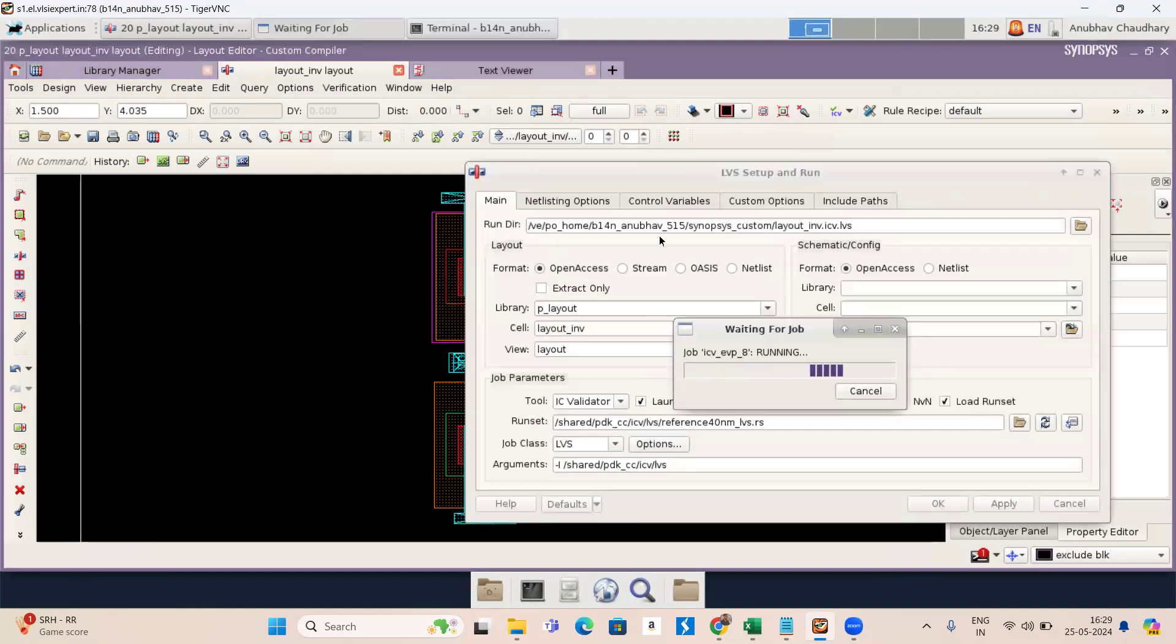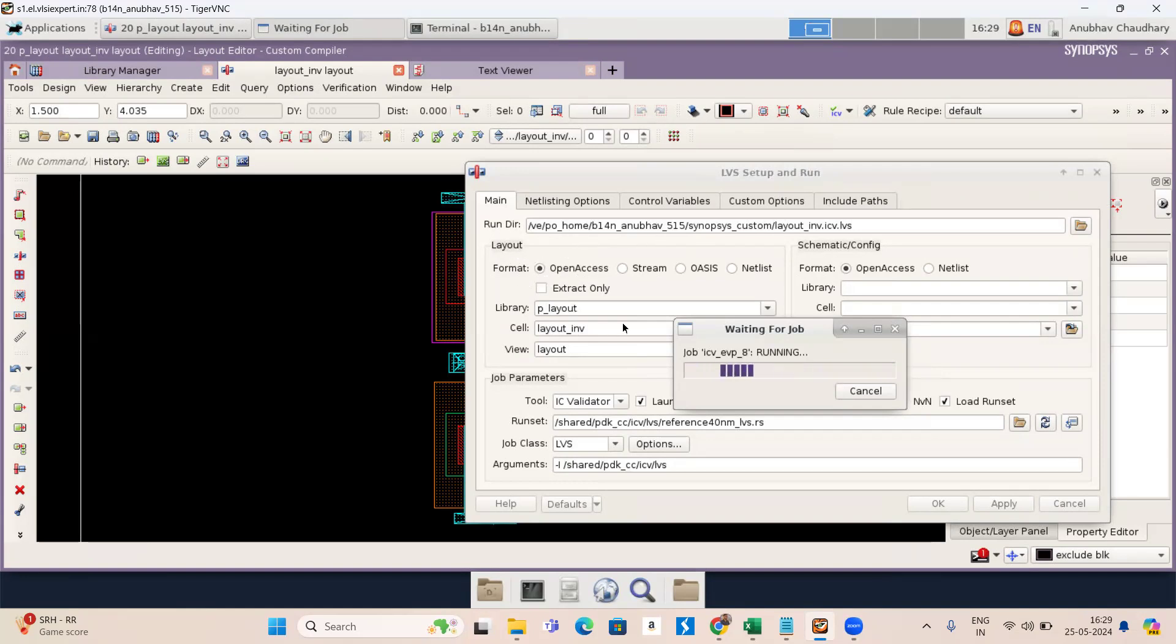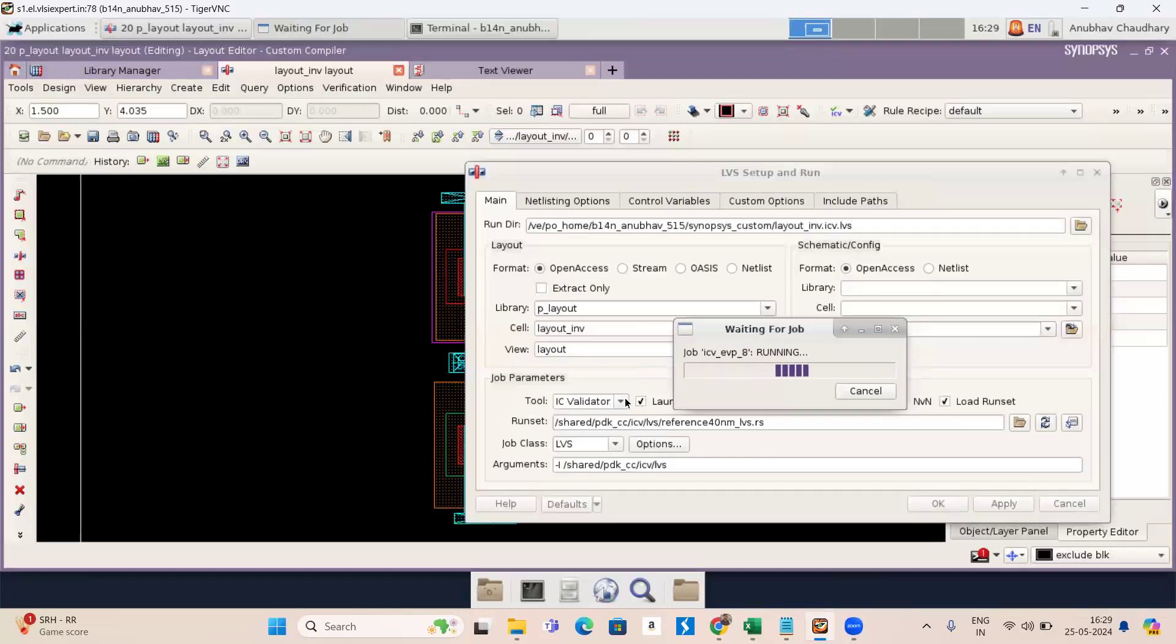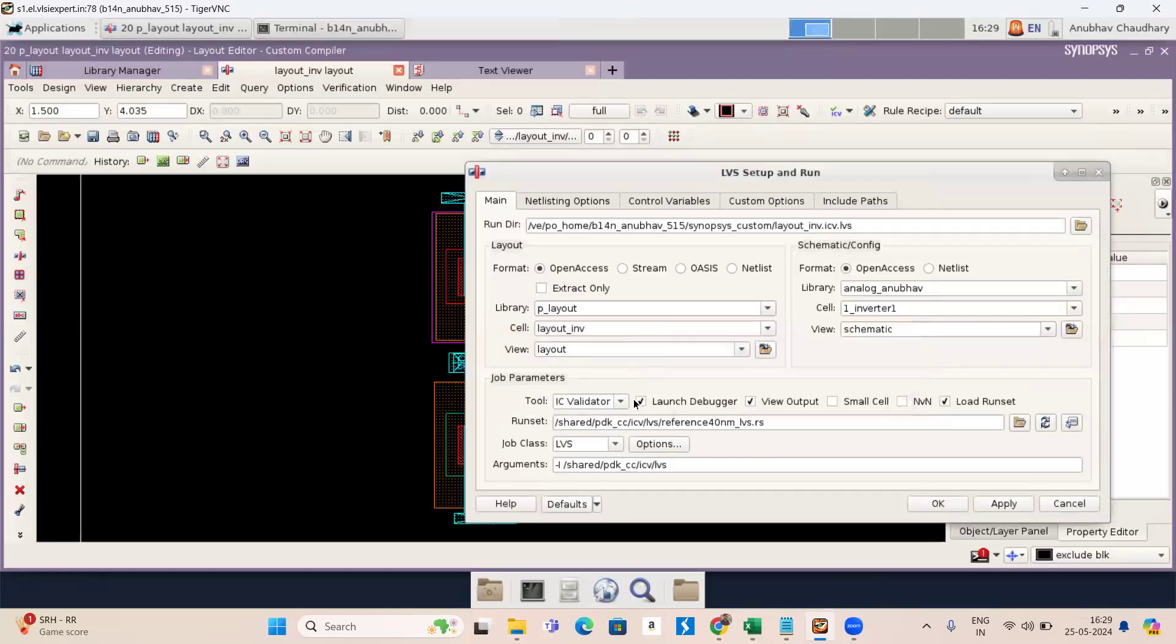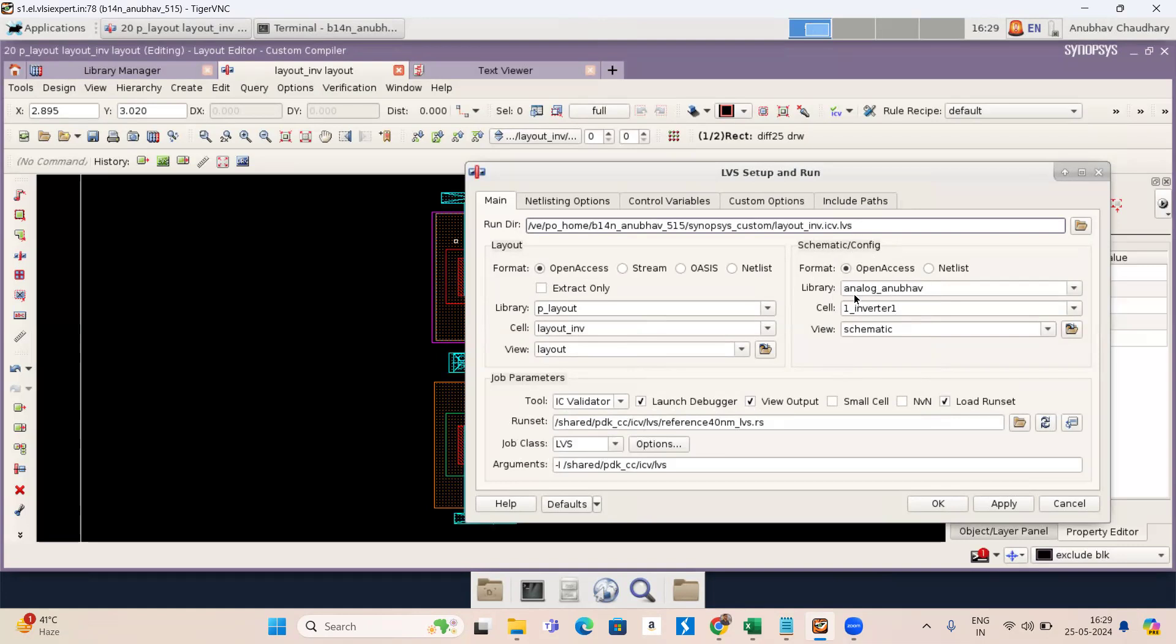So here you can see the run directory. My path is this. Layout portion format is open access. This is my cell name and library and view. Job parameters is IC validator. I've selected launch debugger view output and load runset. My runset path is this and my job class is LVS. In schematic and configuration part, format is open access. I have saved the inverter in my library and log and work. My view is schematic. Now press OK.